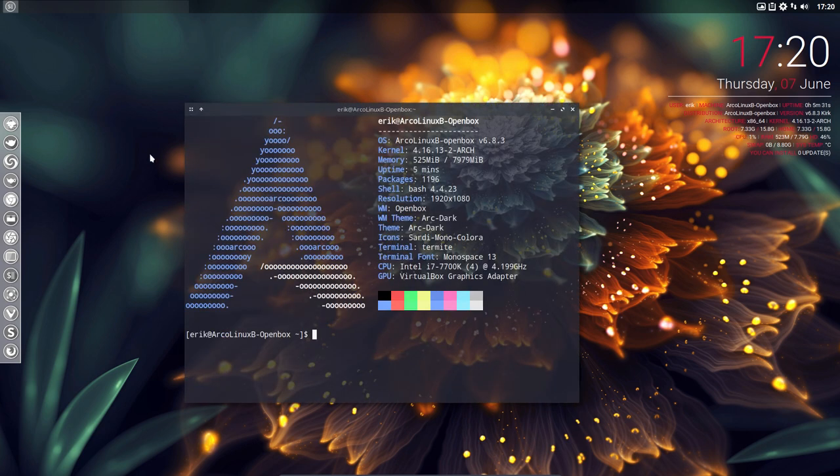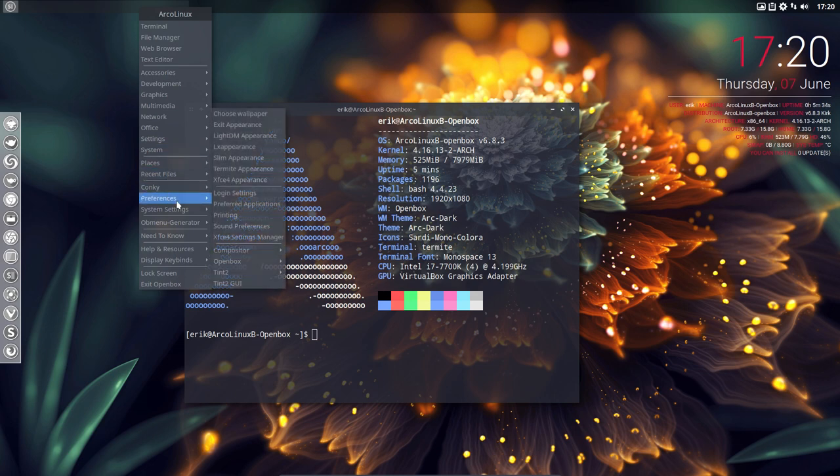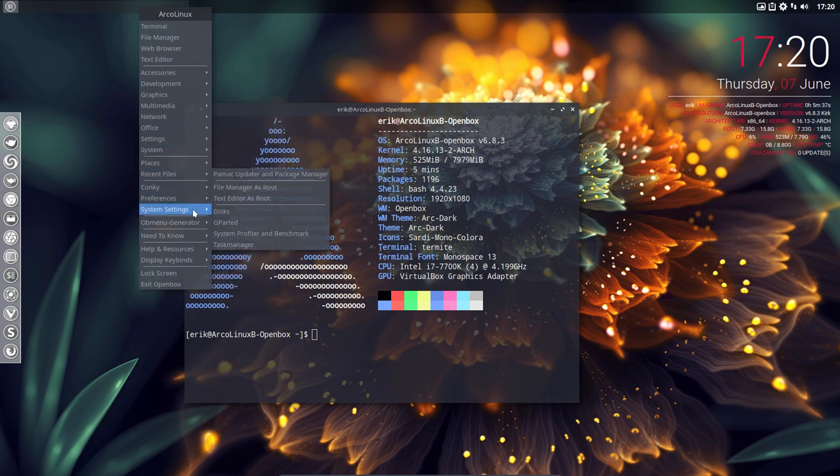I would say, enjoy our system. And enjoy the freedom of having three ways to install ArcoLinux. All right. Cheers.